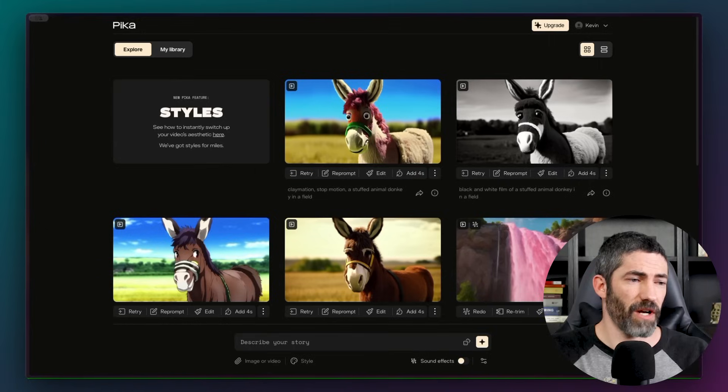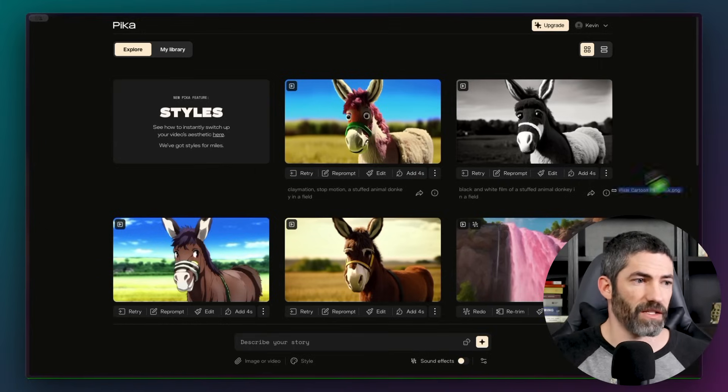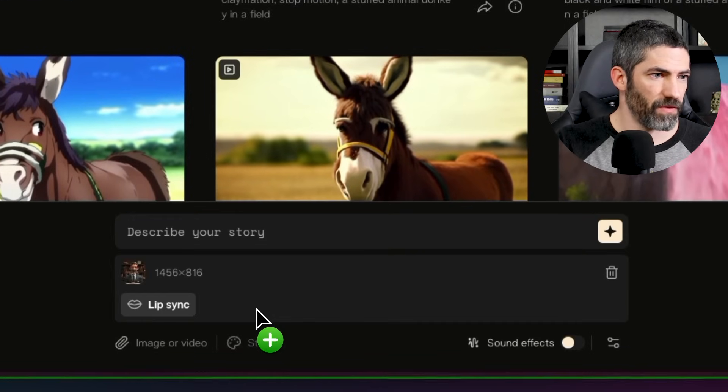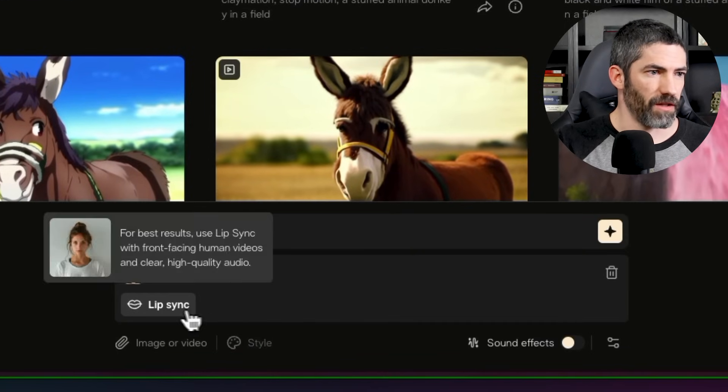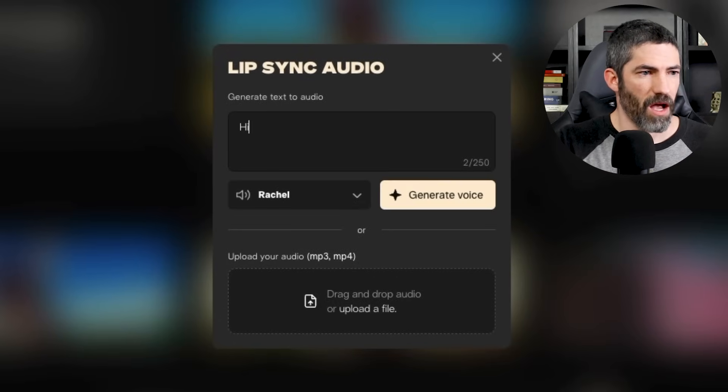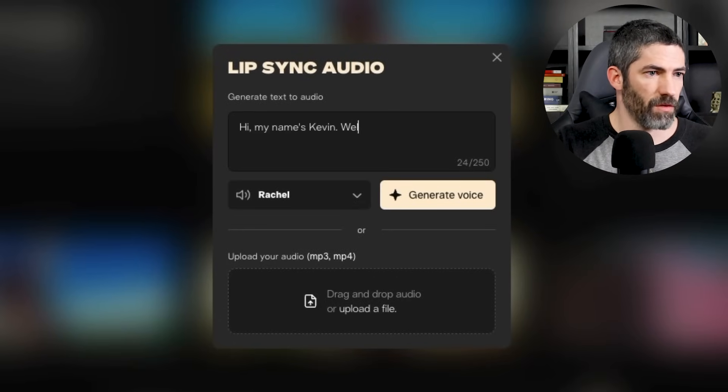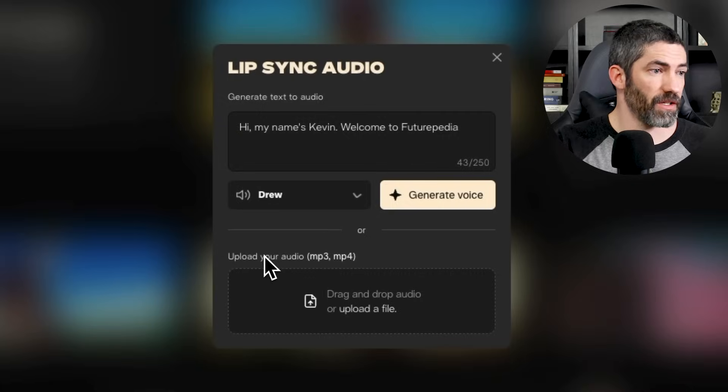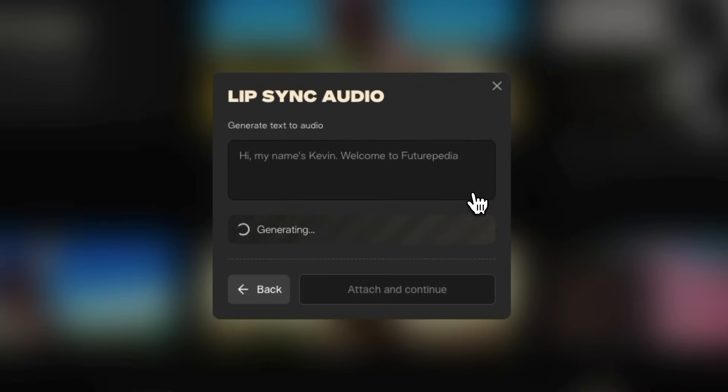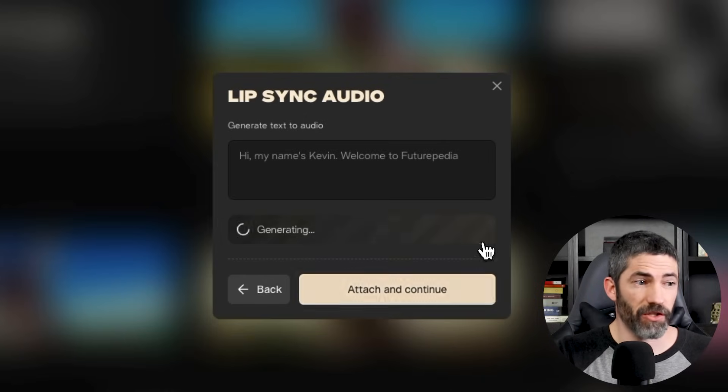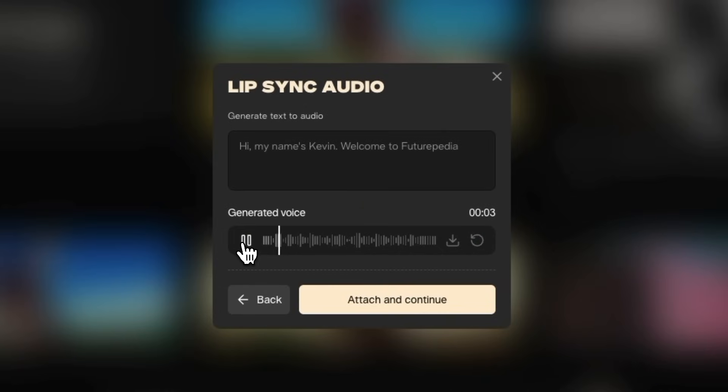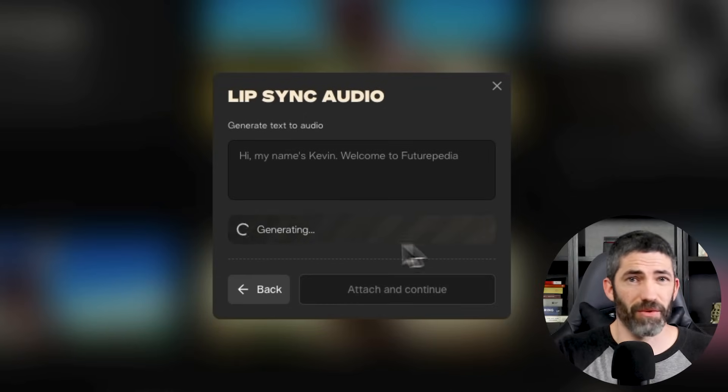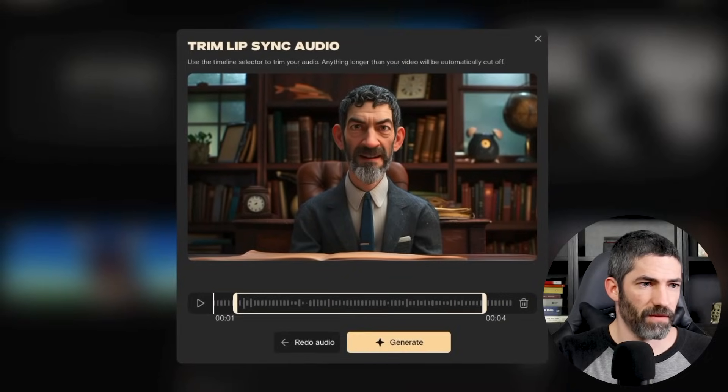Next up, I want to show how you can add lip syncing to any of your videos and also generate sound effects. So let's take this character I animated in Pixverse and get it to say something. I will upload the video. Click Lip Sync. Hi, my name's Kevin. Welcome to Futurepedia. Now I'll select a voice and click Generate Voice. Hi, my name's Kevin. Welcome to Futurepedia. I don't like that option, so I'll click Generate again. Hi, my name's Kevin. Welcome to Futurepedia. And I can do that until I have one I like. And attach and continue, then generate.